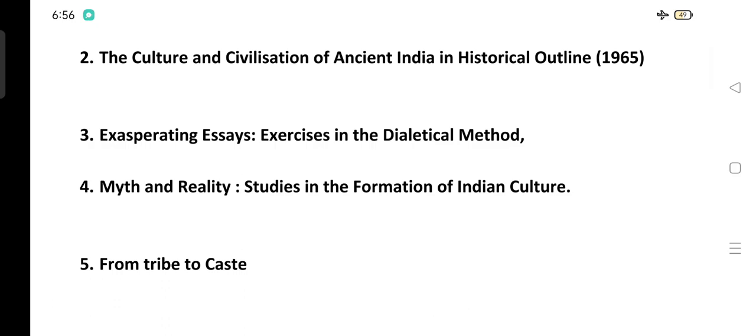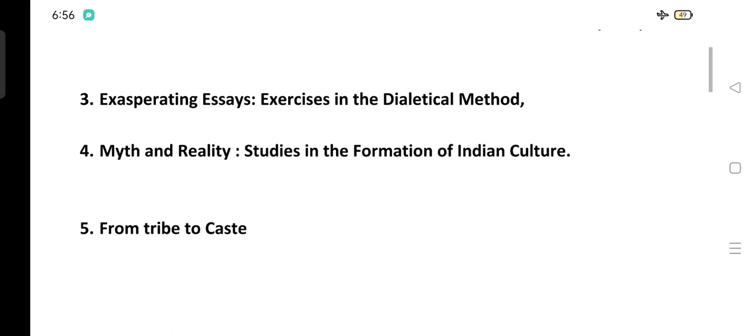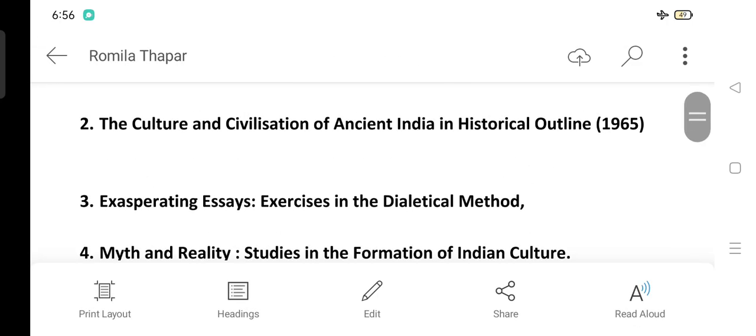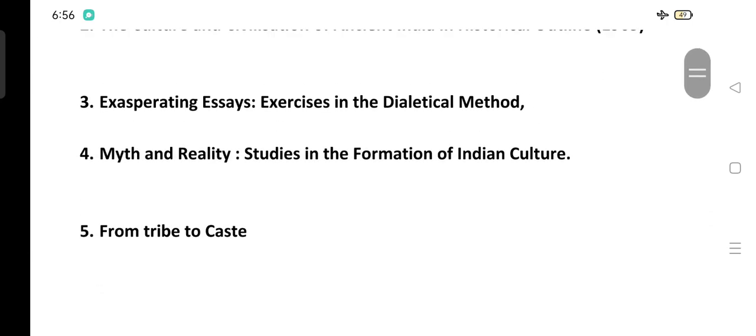Book number four: Exercises in the Dialectical Method. Book number five: Myth and Reality — Studies in the Formation of Indian Culture. Book number six: From Tribe to Caste. These were the books written by D.D. Kosambi.